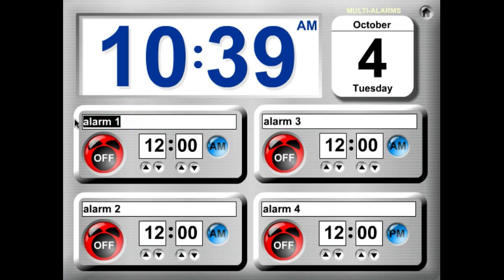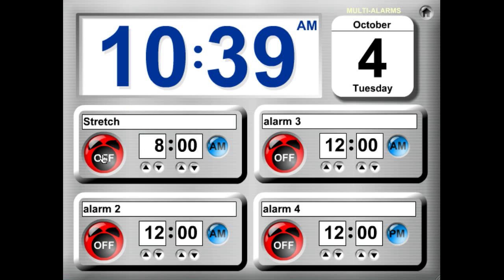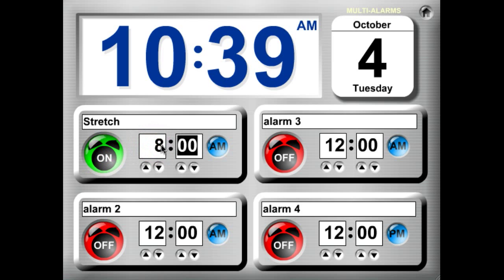For the first alarm, we want to stretch and we're going to do that at 8 o'clock, and we'll turn that alarm on. One nice thing is if you're in this field, you just hit the tab button and it will get you to the next field in sequence.